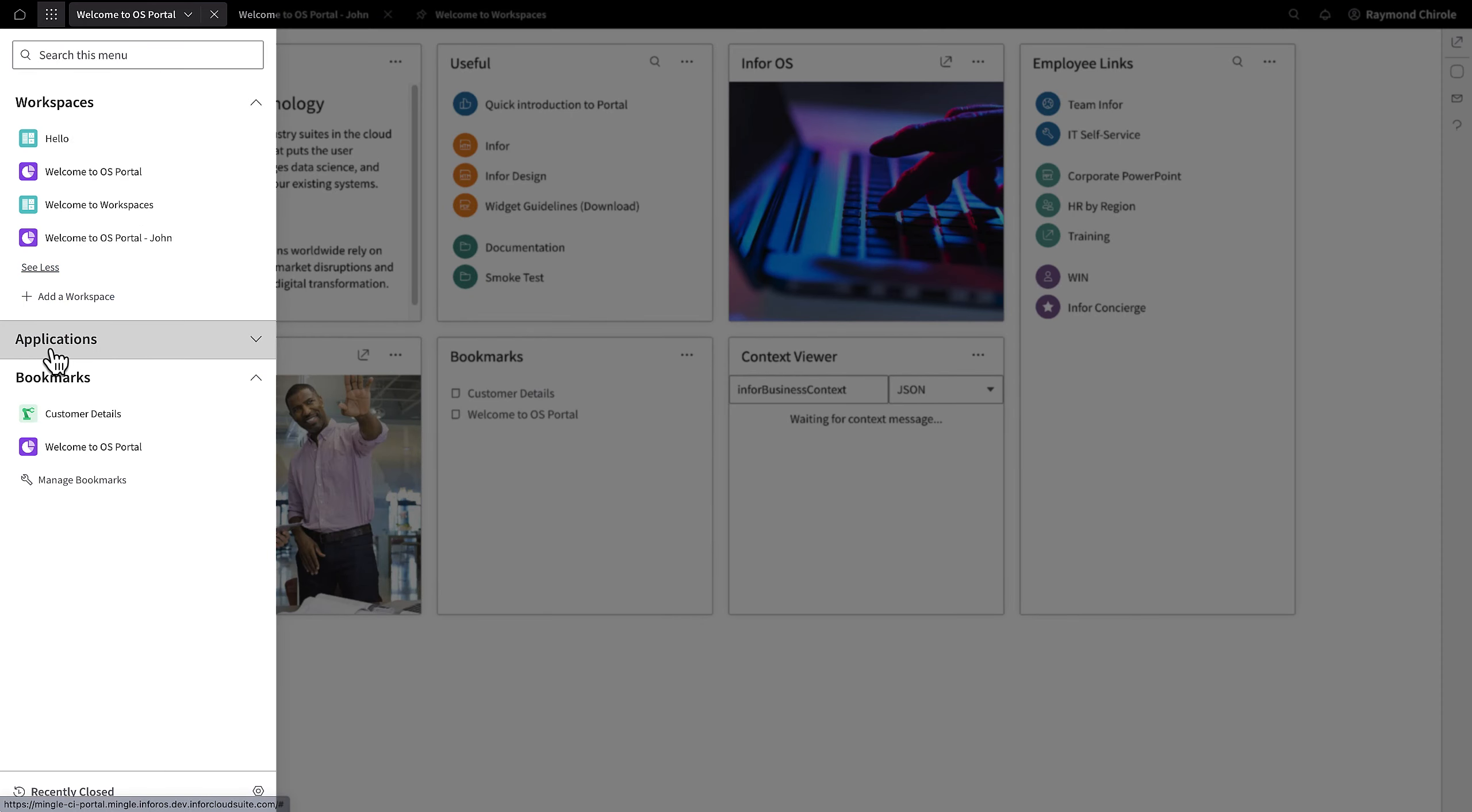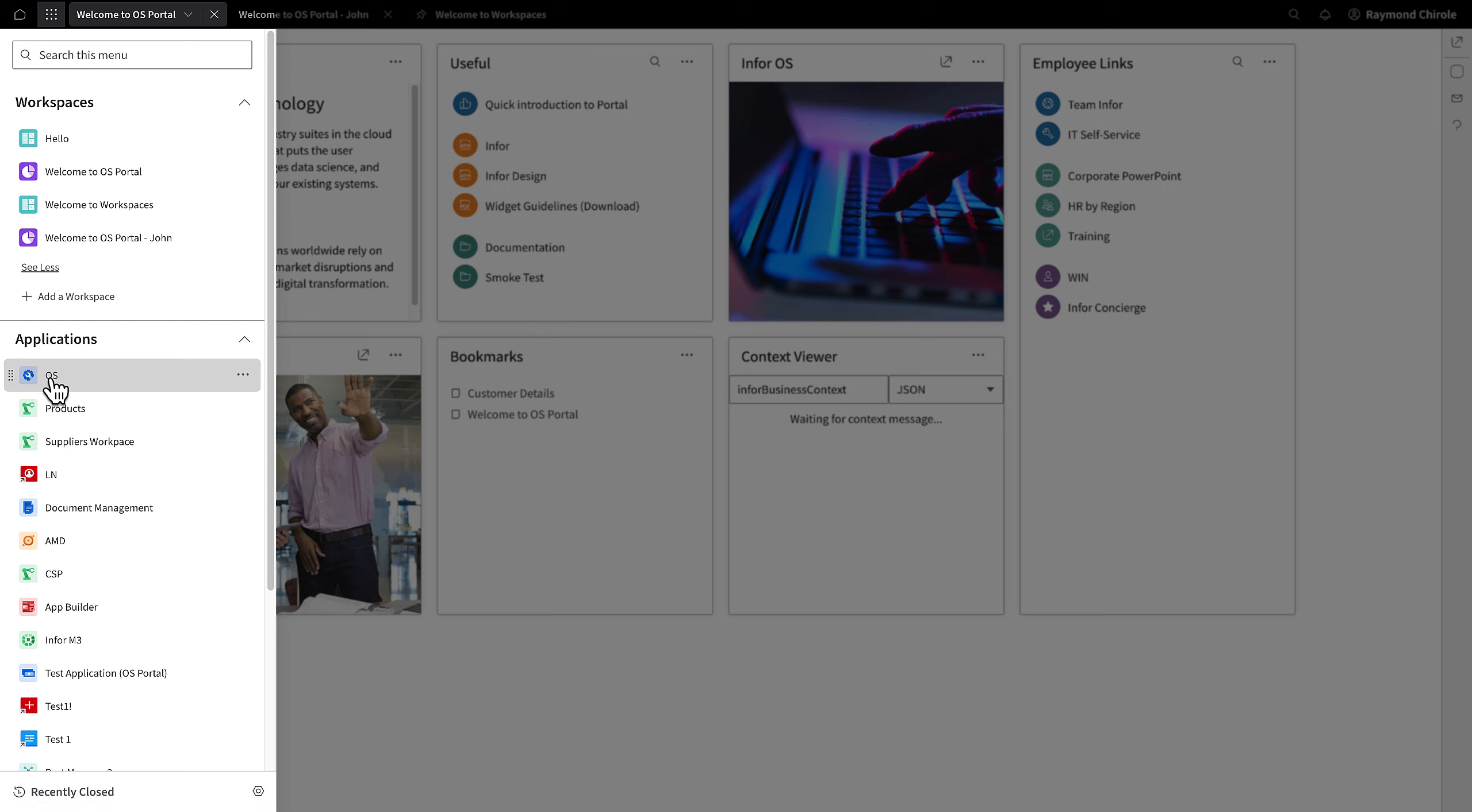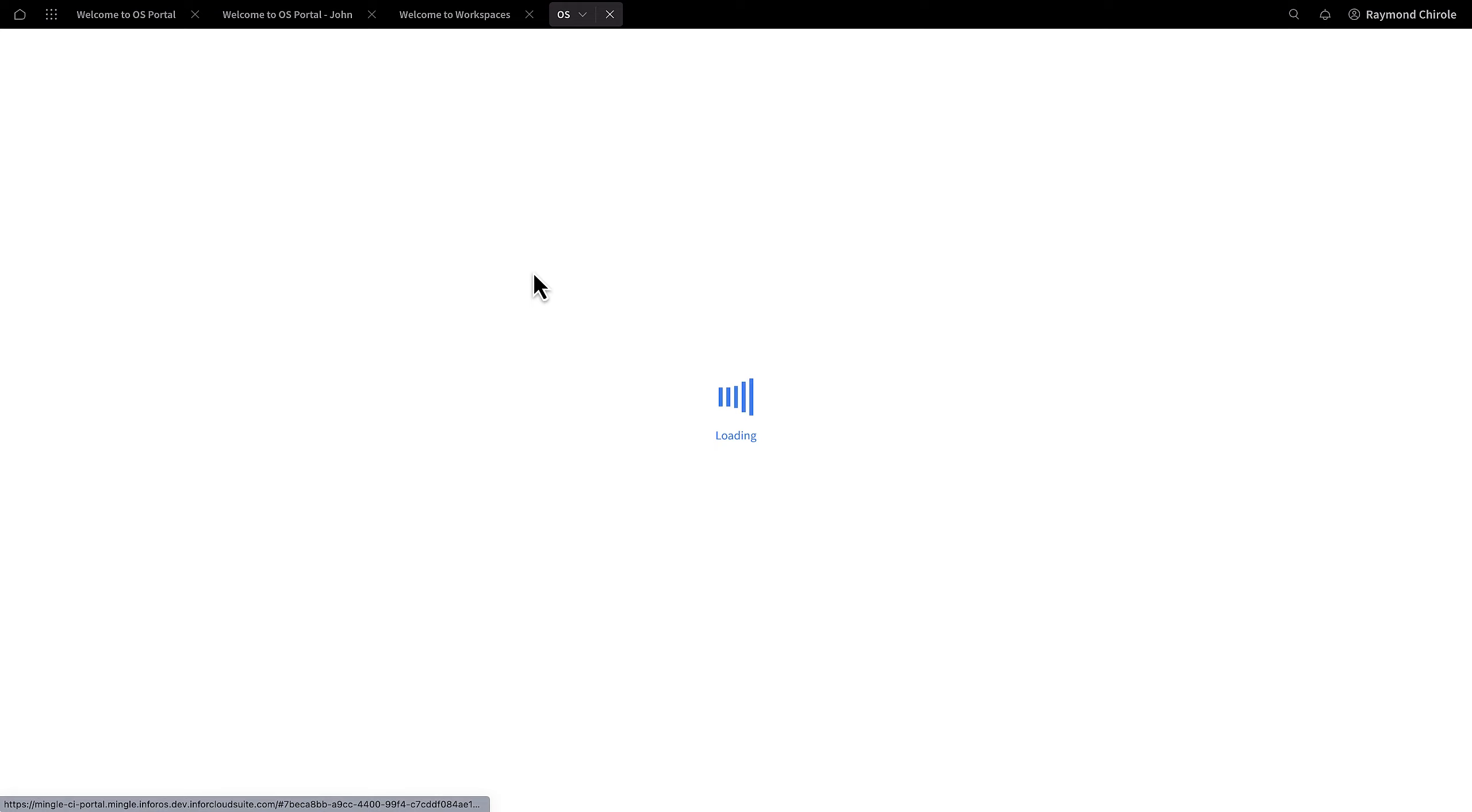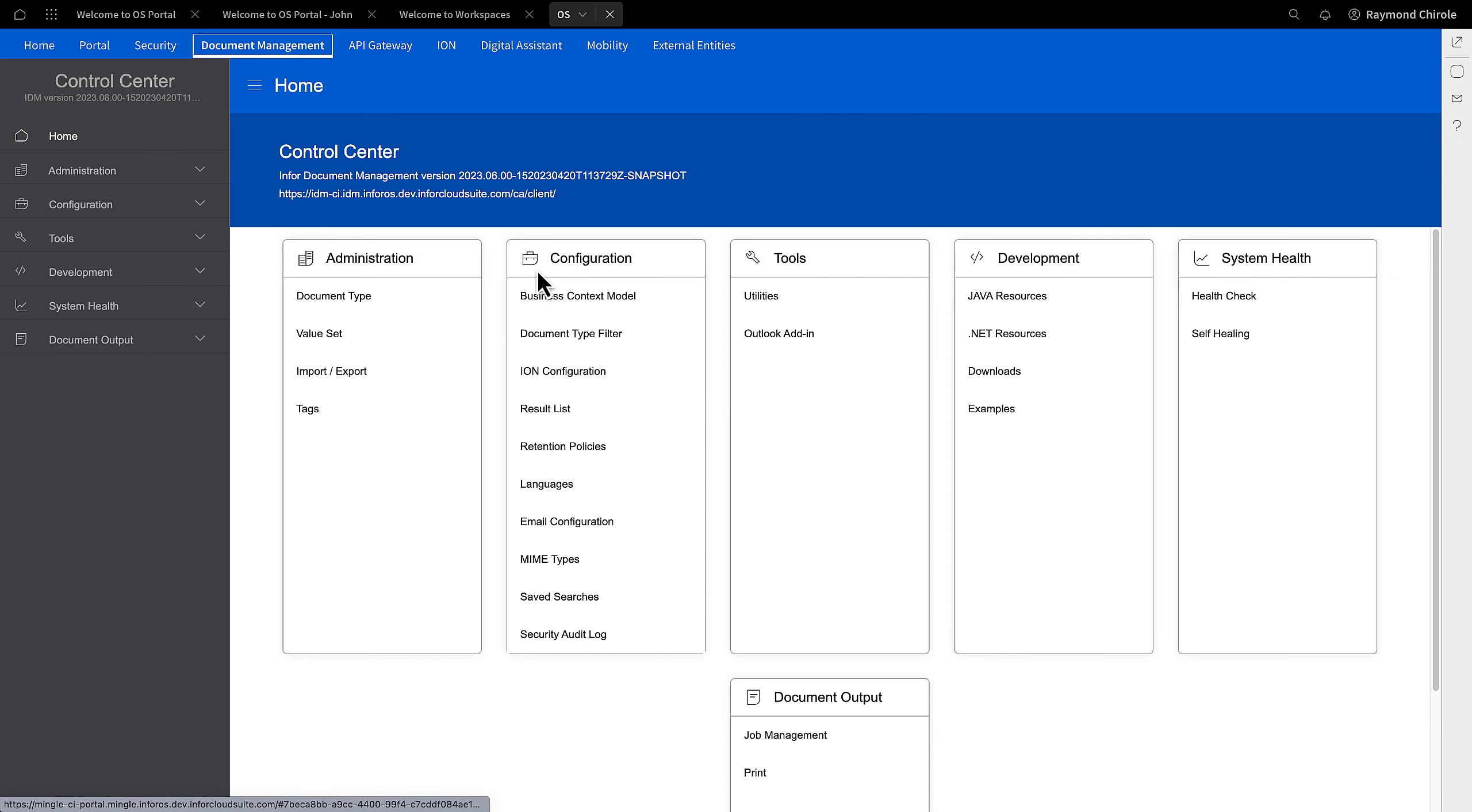In the navigation menu, we have incorporated InforOS, which is the new location for your Cloud Suite configuration. Within InforOS, you can access features such as Document Management, API Gateways,